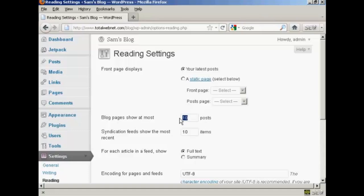If I want to change that, let's say I want to show 5 posts, just highlight it and then type in the new number there, so 5 posts there.